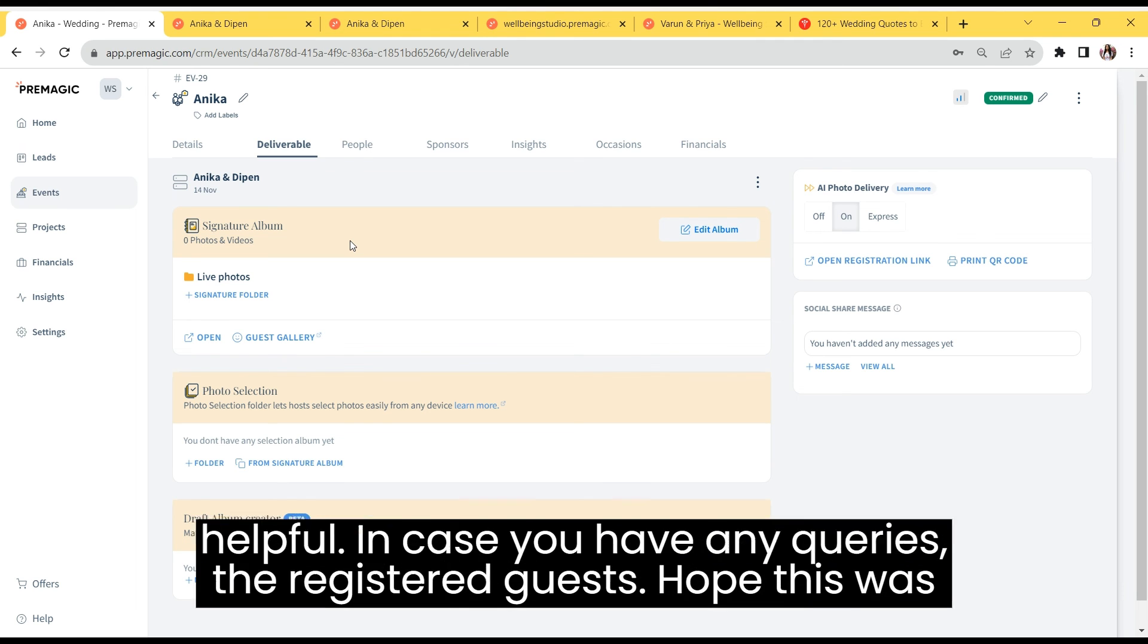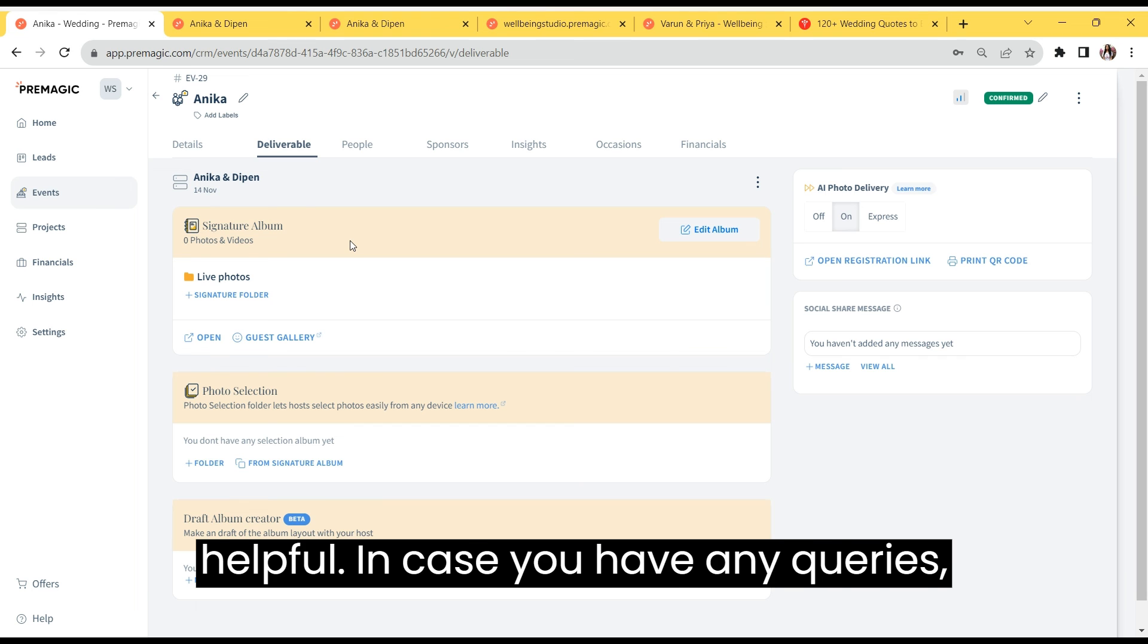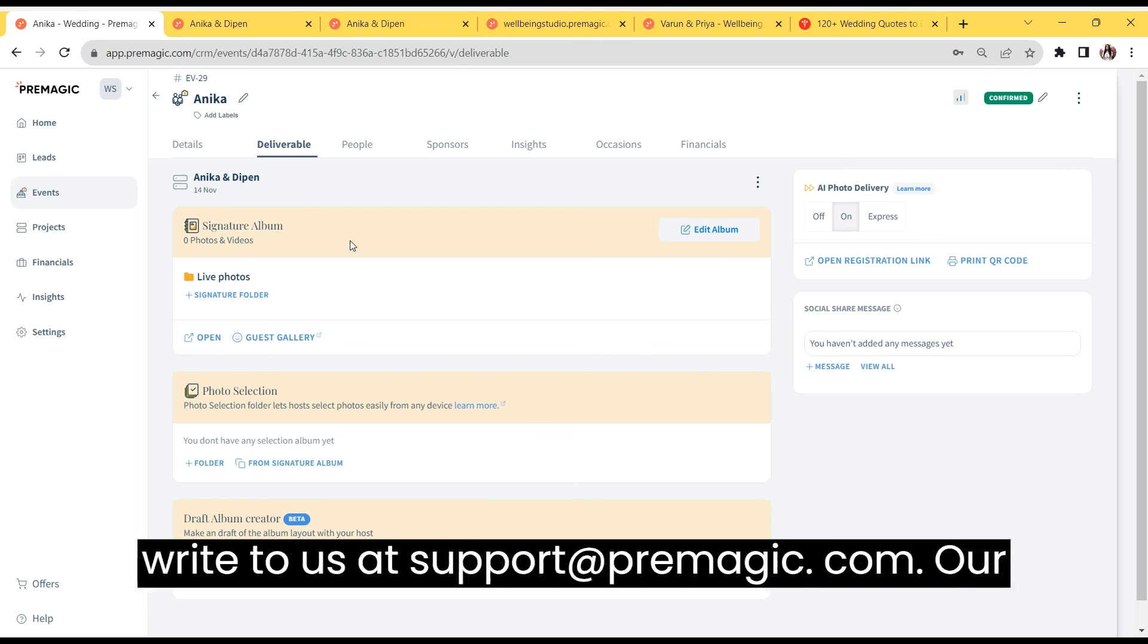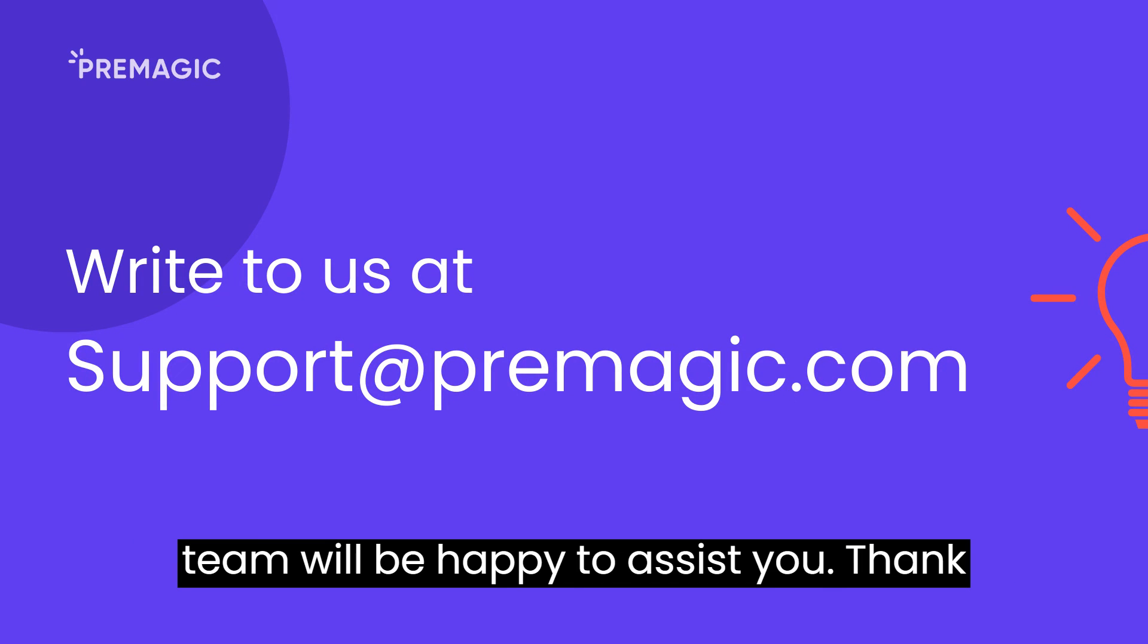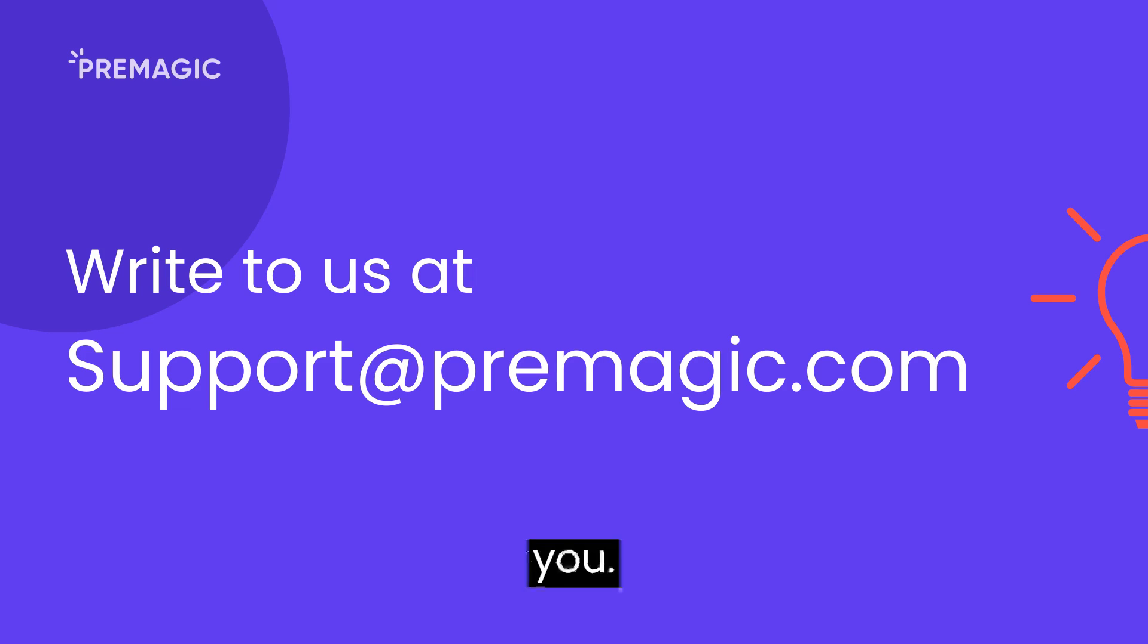Hope this was helpful. In case you have any queries, write to us at support.premagic.com. Our team will be happy to assist you. Thank you.